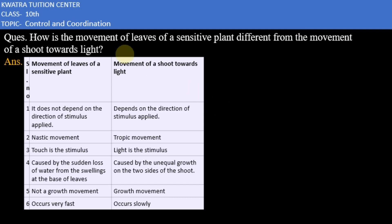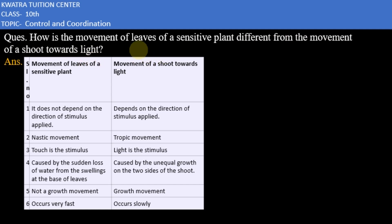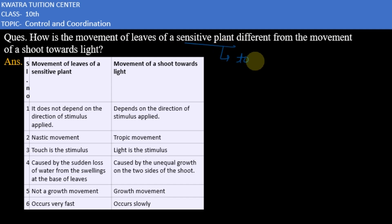Hello everyone. The question is: how is the movement of leaves of a sensitive plant different from the movement of a shoot towards light? Here we have a difference in the movement of leaves of a sensitive plant. For example, we take touch-me-not — it is a sensitive plant.